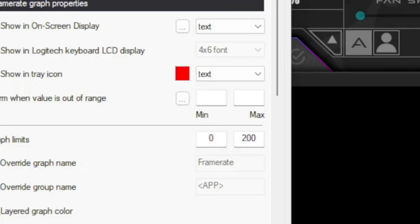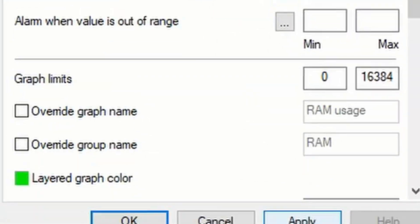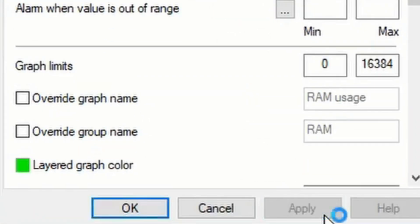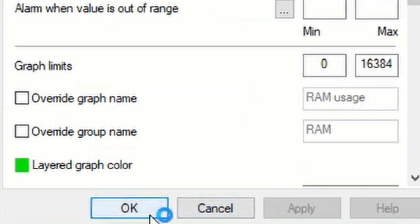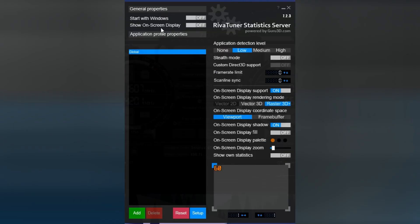When you're done selecting everything you want on screen, click Apply and OK. Now go to the taskbar and click on Show Hidden Icons. From there, open the RivaTuner Statistics Server icon.